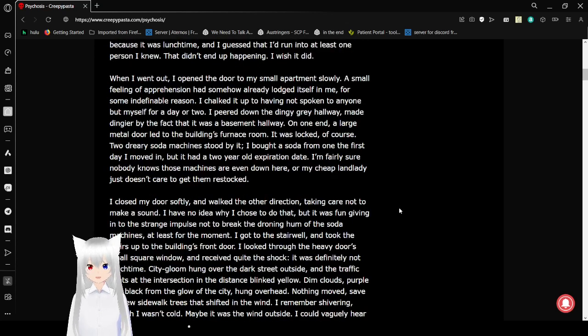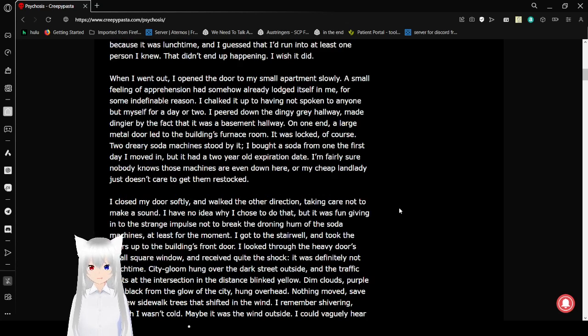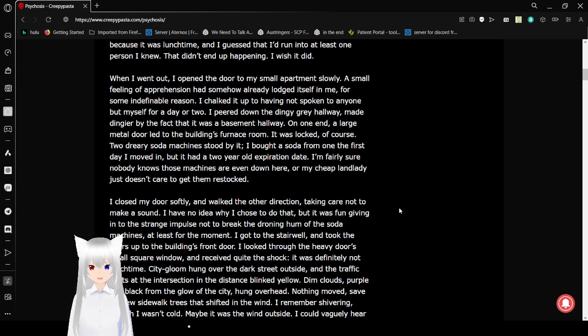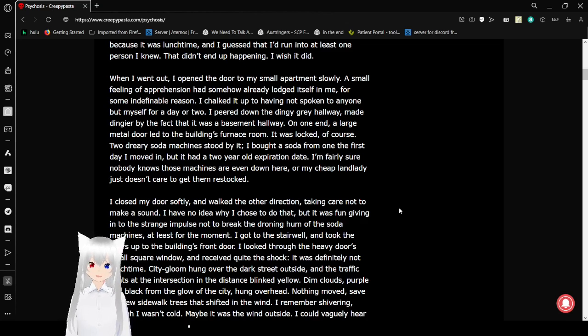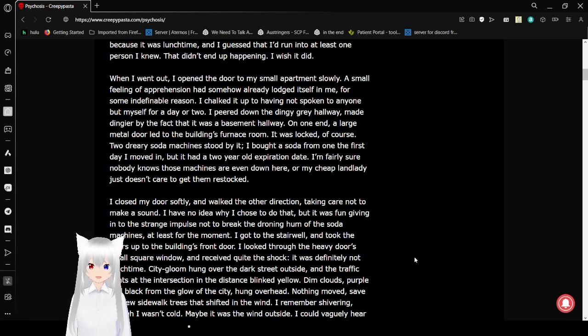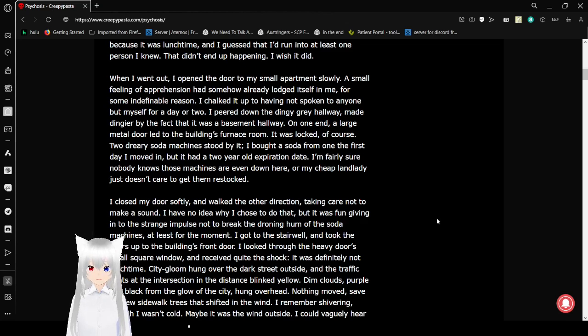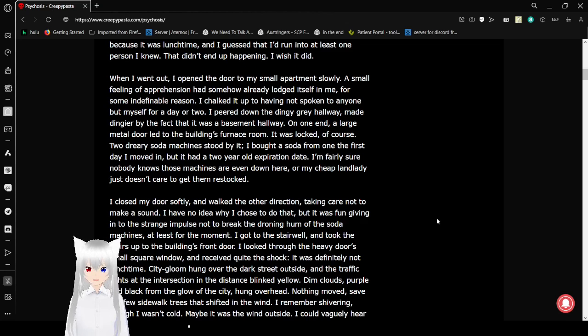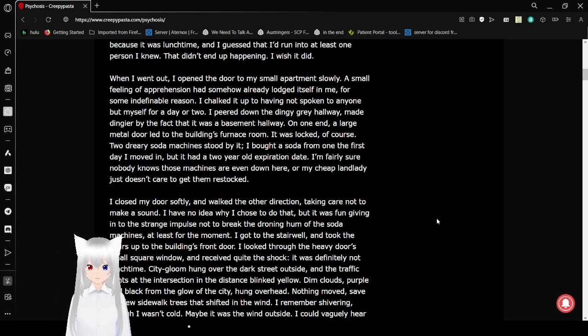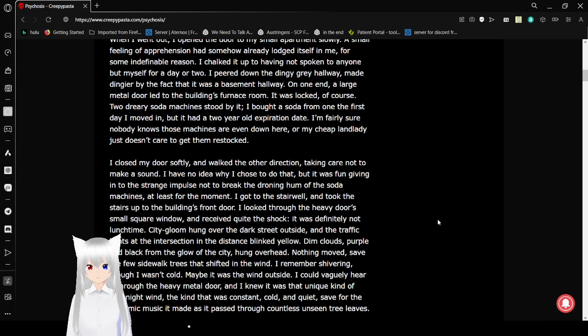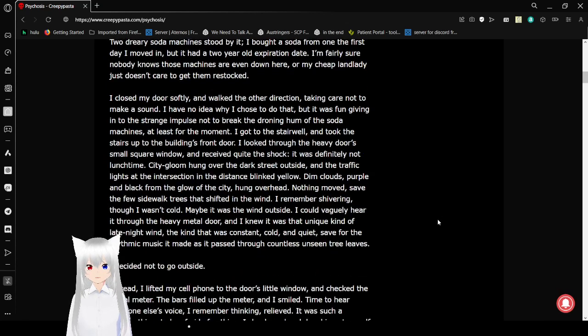That didn't end up happening. I wish it did. When I went out, I opened the door to my apartment slowly. A small feeling of apprehension had somehow already lodged itself in me for some indefinable reason. I chalked it up to having not spoken to anyone but myself for a day or two. I peered down the dingy gray hallway, made dingy by the fact that it was a basement hallway. On one end, a large metal door led to the building's furnace room. It was locked, of course. Two dreary soda machines stood by it.